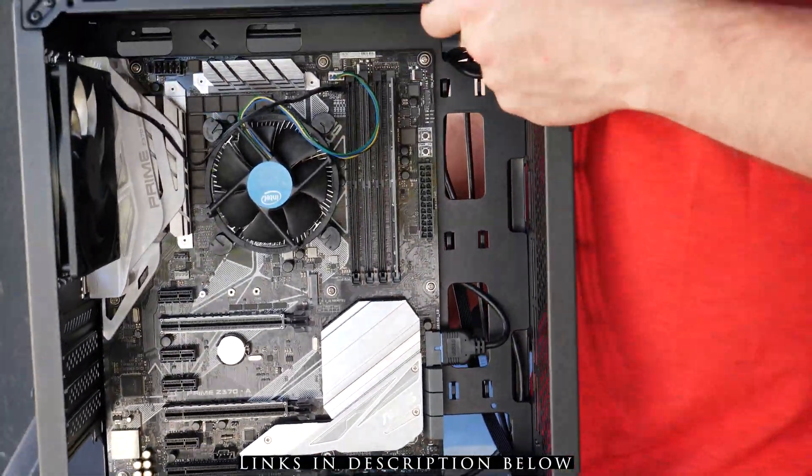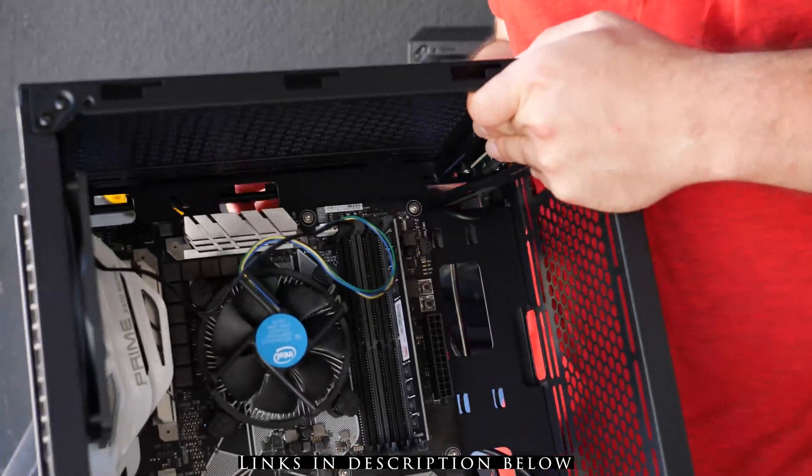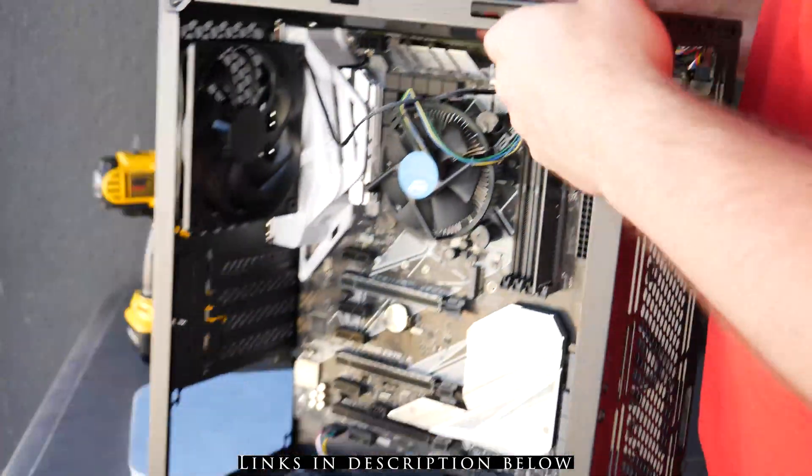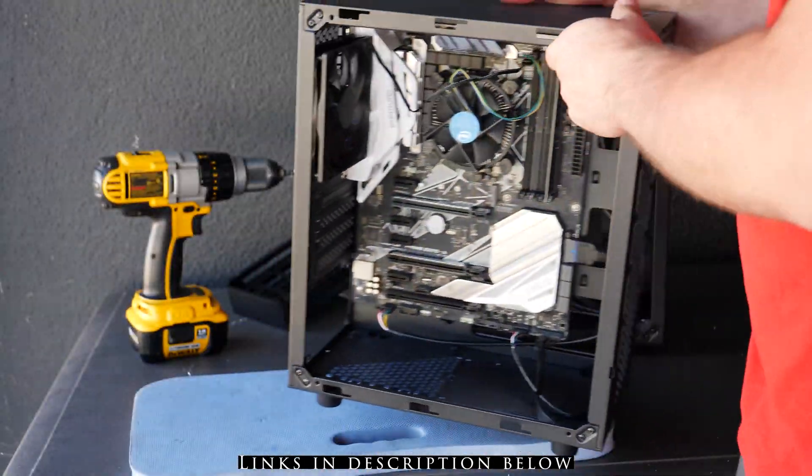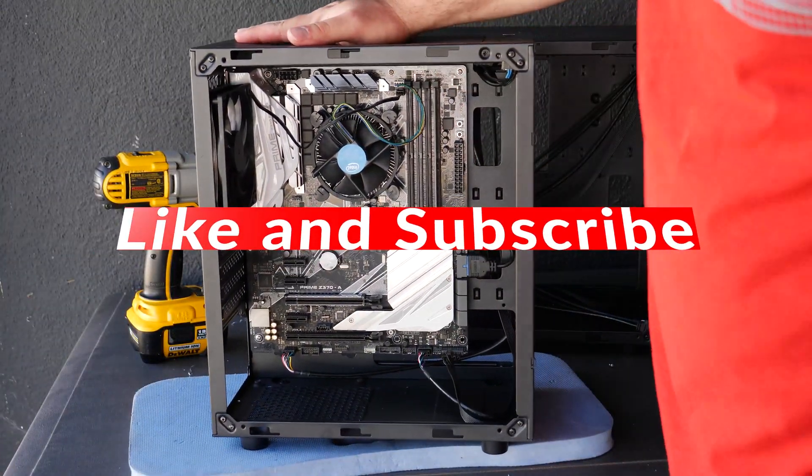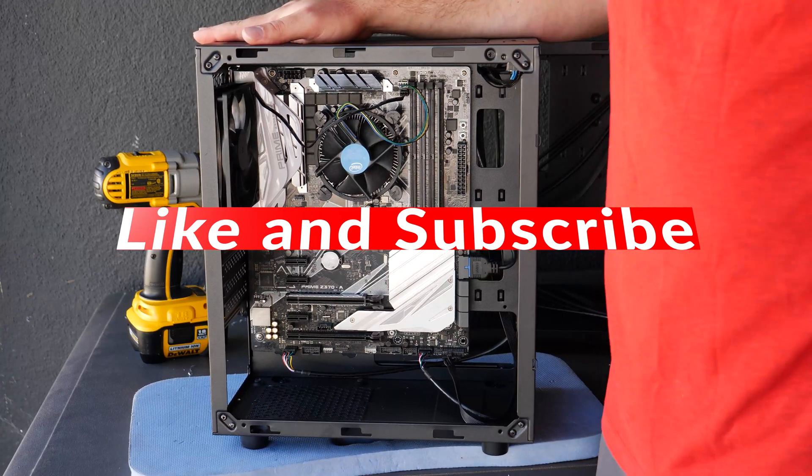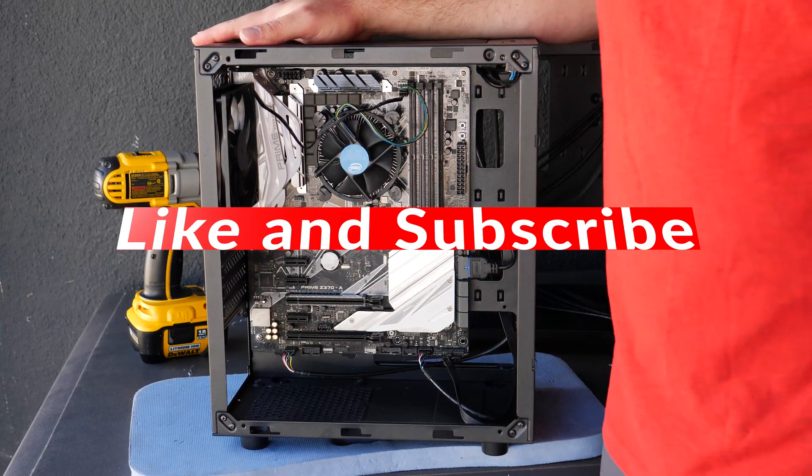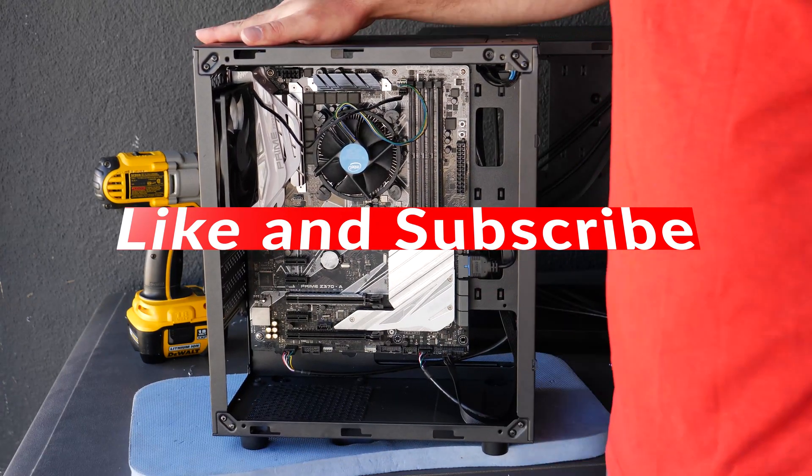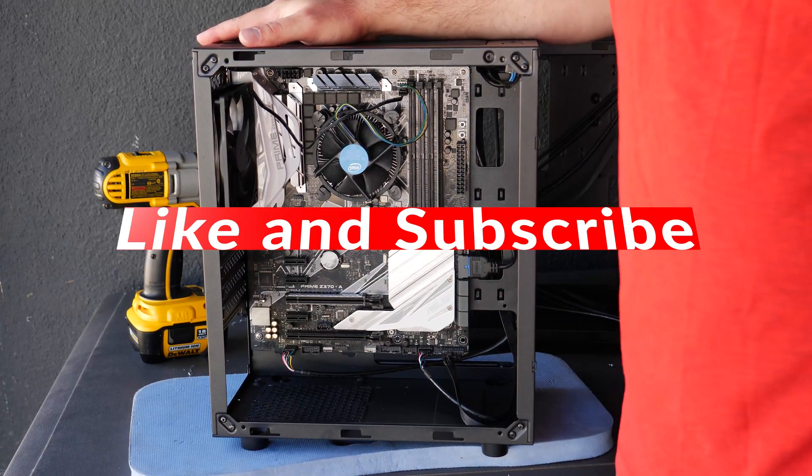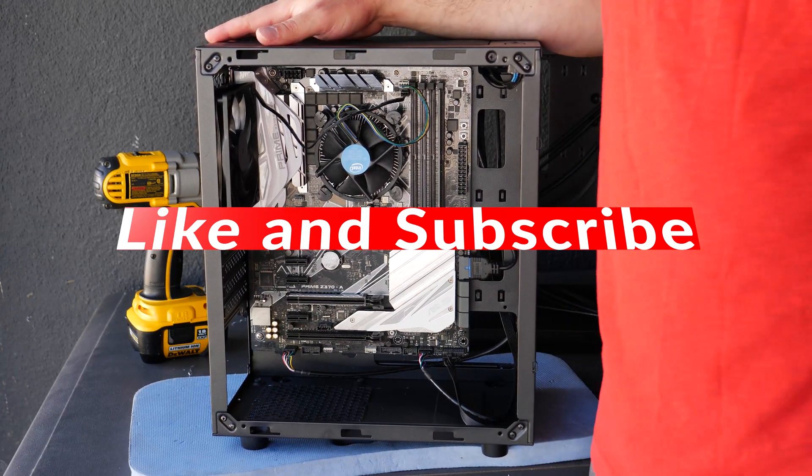Hopefully this helps. If you guys like this video please like and subscribe, thank you guys for watching, thank you to all my current subscribers, and if you guys have any questions or comments please leave it in the comment section below.